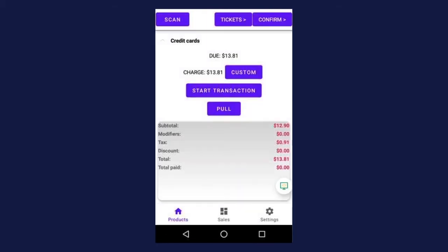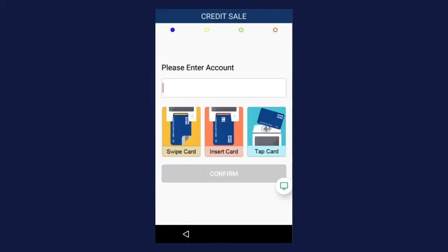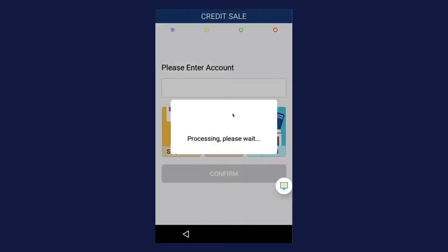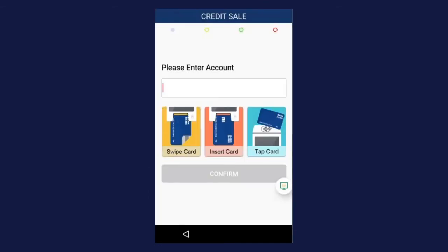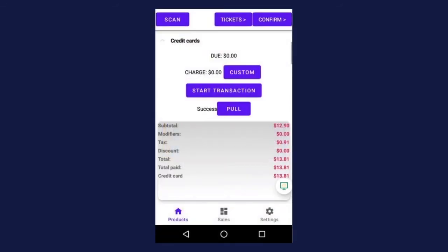The total amount due is $13.81, so we're going to charge the card $13.81. Press start transaction, and depending on your settings, a tip prompt may appear. The customer is going to select a tip amount — let's say $3 — and then press okay. They're going to follow the prompts on the payment device to either tap, insert, or swipe their card, and then they'll be prompted to remove it.